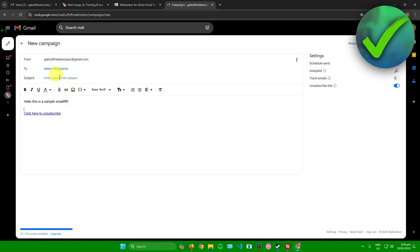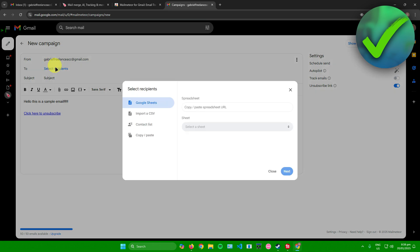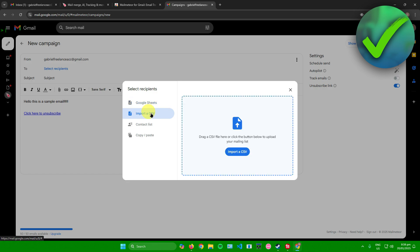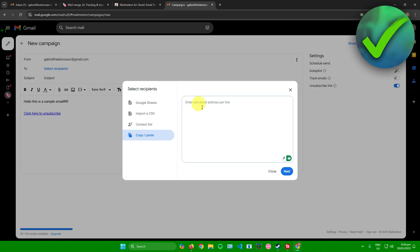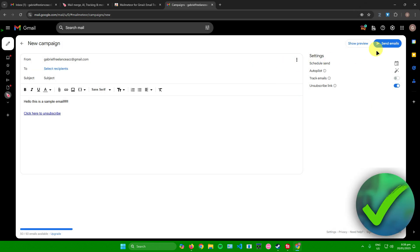After that, you're pretty much done. You can add your subject over here. Afterwards, you can select your recipients - you can add your recipients via Google Sheets, you can import a CSV, a contact list if you have one, or you can just simply type in manually or just copy and paste all of the email addresses over here per line. Once you're done, you can just simply click on Send Emails right here.